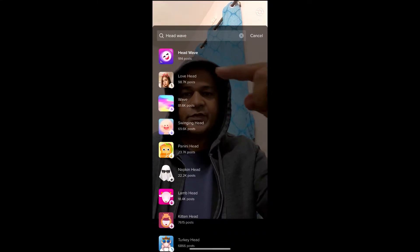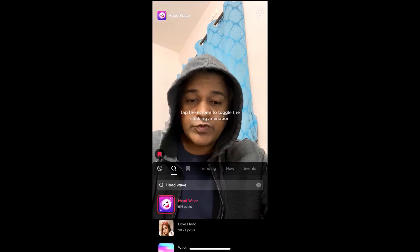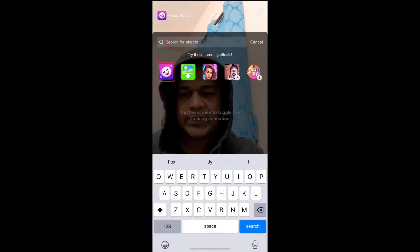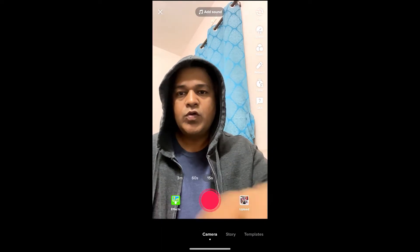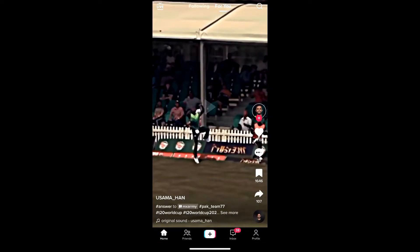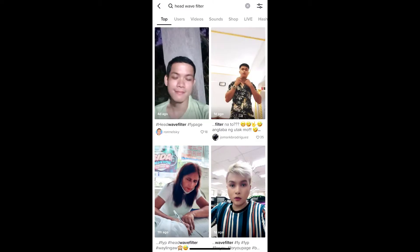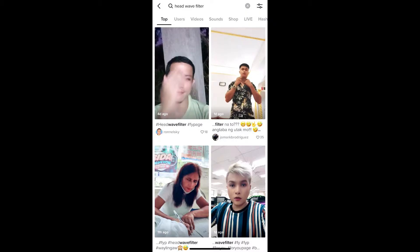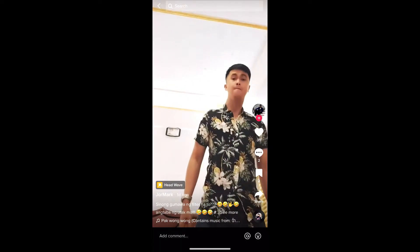If you are not getting the filter from the effect gallery, go to your For You page and search for head wave filter. You will see many videos with this effect — just tap on any video you want. On the bottom left corner of the screen you will see the effect name in yellow; tap there.